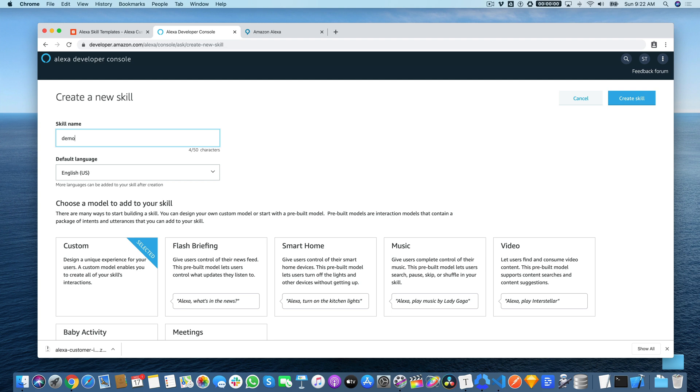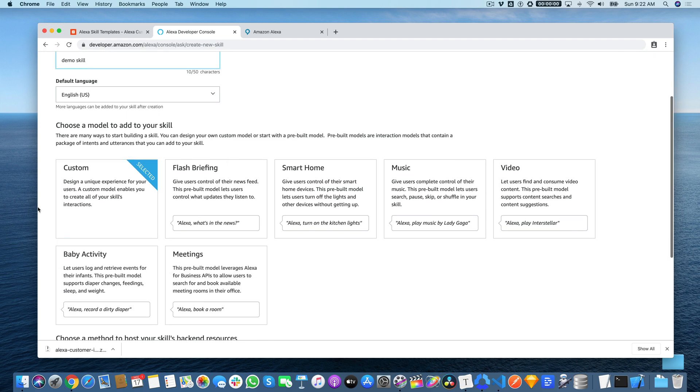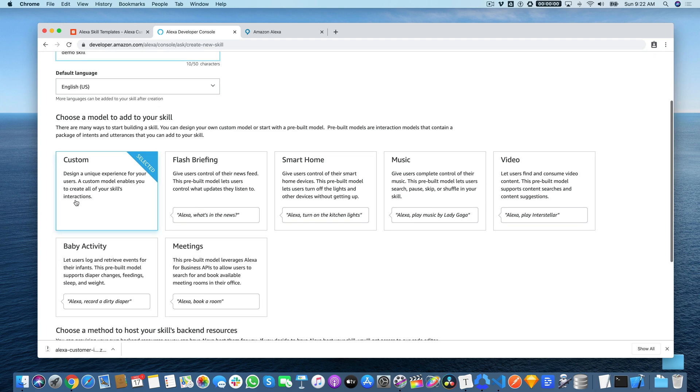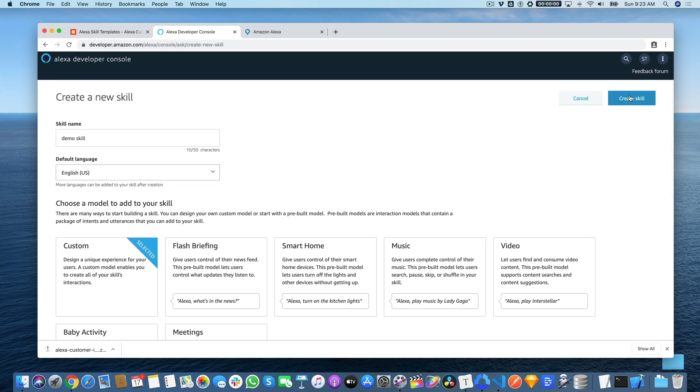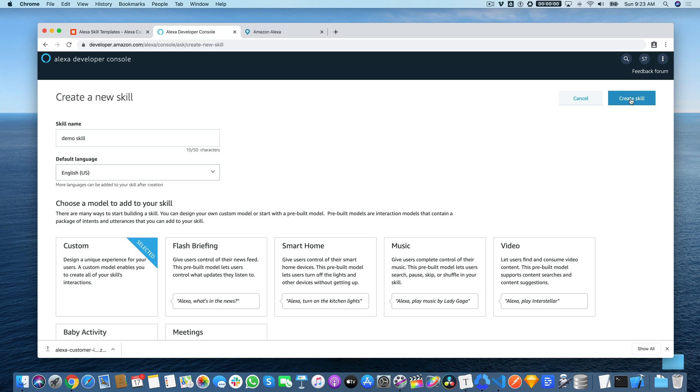We're going to just call this demo skill. It's a custom skill, which is selected by default. And then down here, the method to host the skills backend. The default is provision your own, but we're going to use the Alexa-hosted option for Node.js. This will set up a Lambda backend, but that's all provisioned for you as part of the Alexa Developer Console. So you don't need an AWS account and it's free, which is great. So select that and then click Create Skill.